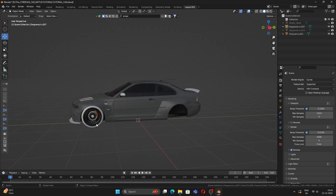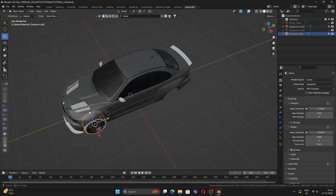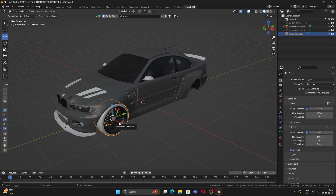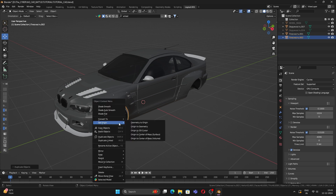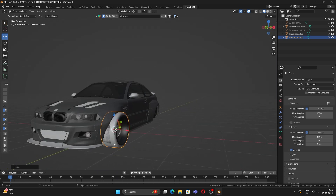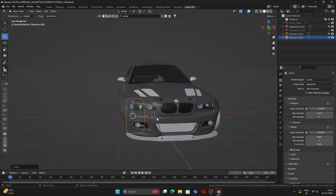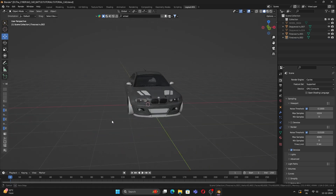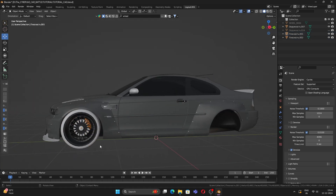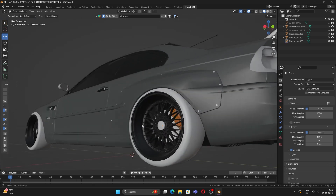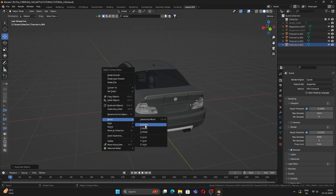Now let's duplicate the wheel to all four corners. Press Shift+D, right-click, then mirror to X Global. Align it to the left front position. Do the same for the rear wheel: press Shift+D, place it at the rear, then Shift+D again and mirror X Global for the rear right wheel.